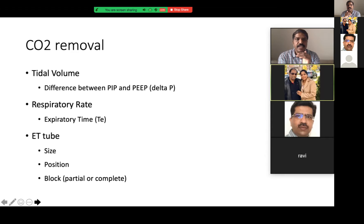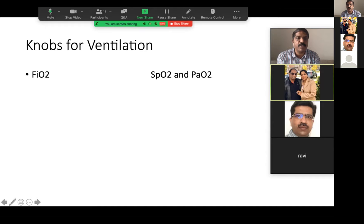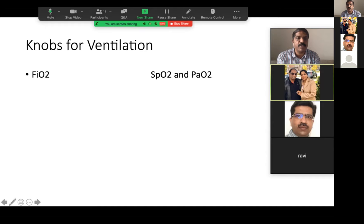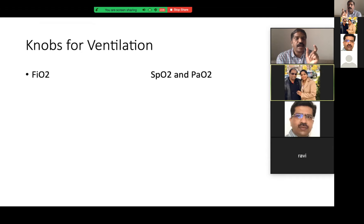The knobs of the ventilator are six. I will tell you what they are, what the range is, and how to adjust them. The first knob is FiO2. Normally when we breathe room air it has 21% FiO2. In ventilation, we can titrate from 21 to 100%. We increase or decrease FiO2 based on saturation or PaO2. If your baby's saturation is 91 to 95%, your FiO2 is appropriate. Your PaO2 on blood gas should be between 50 to 70 for preterm and 60 to 80 for term babies. So the parameters deciding FiO2 are SpO2 and PaO2; target SpO2 is 91 to 95%.